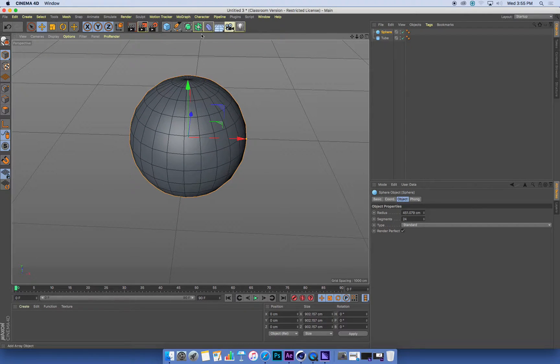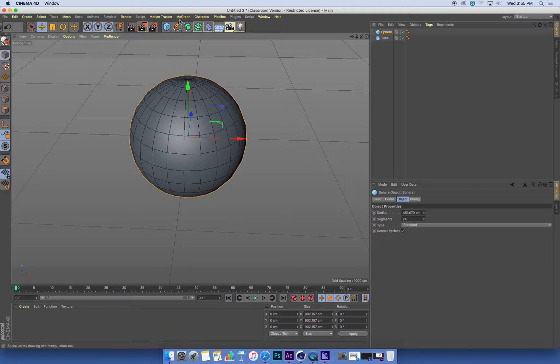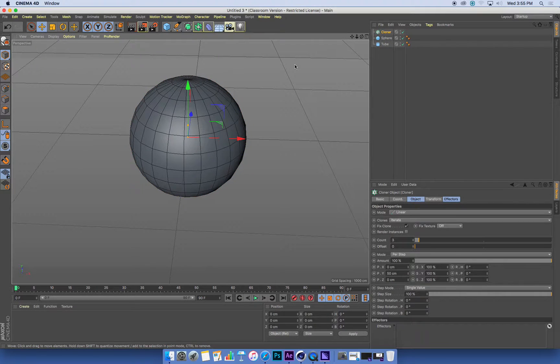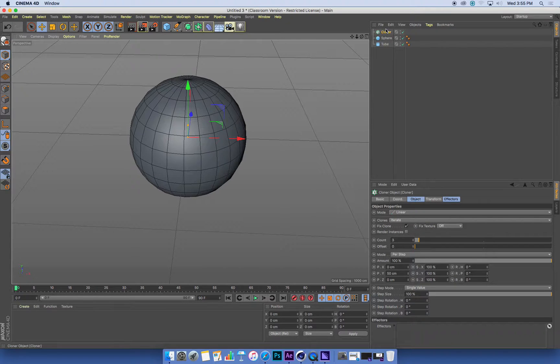Now I'm going to create a cloner and I'm going to clone my tube onto the sphere. So I'll show you how that works. Let's go MoGraph cloner. Here's the cloner.